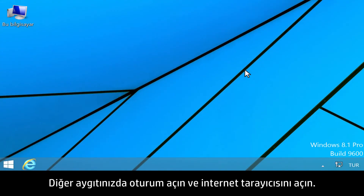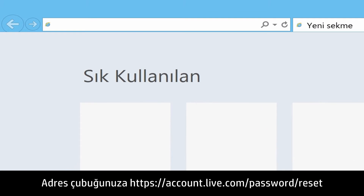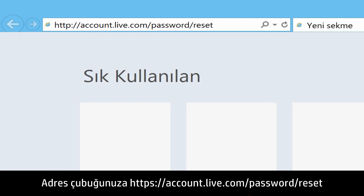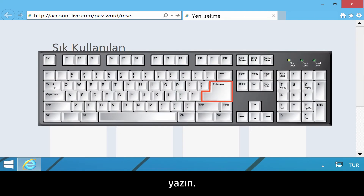Log on to your other device and open the Internet browser. Type https://account.live.com/password/reset into your address bar.